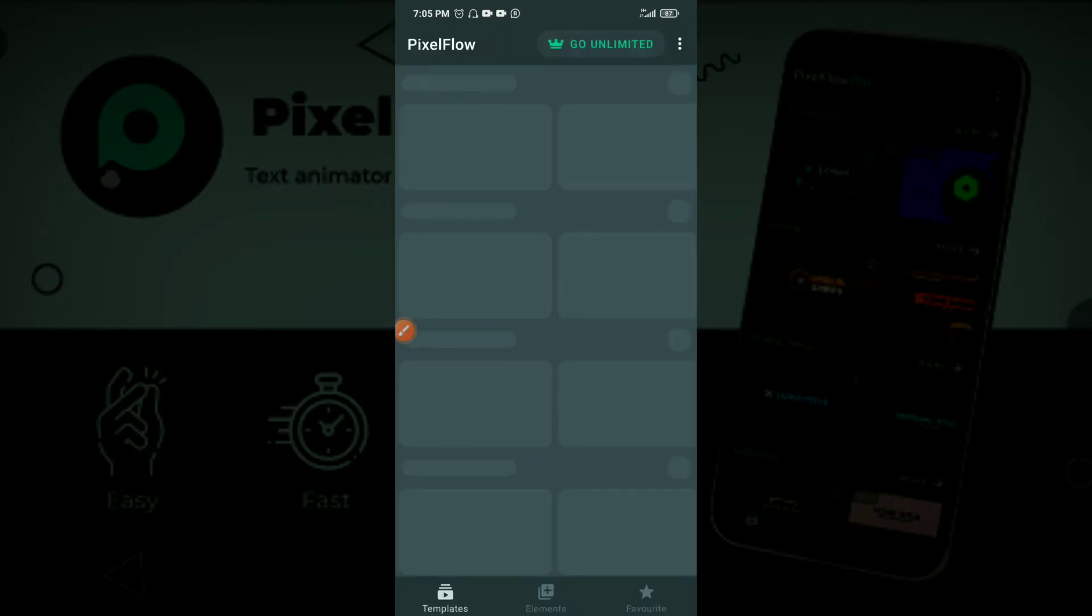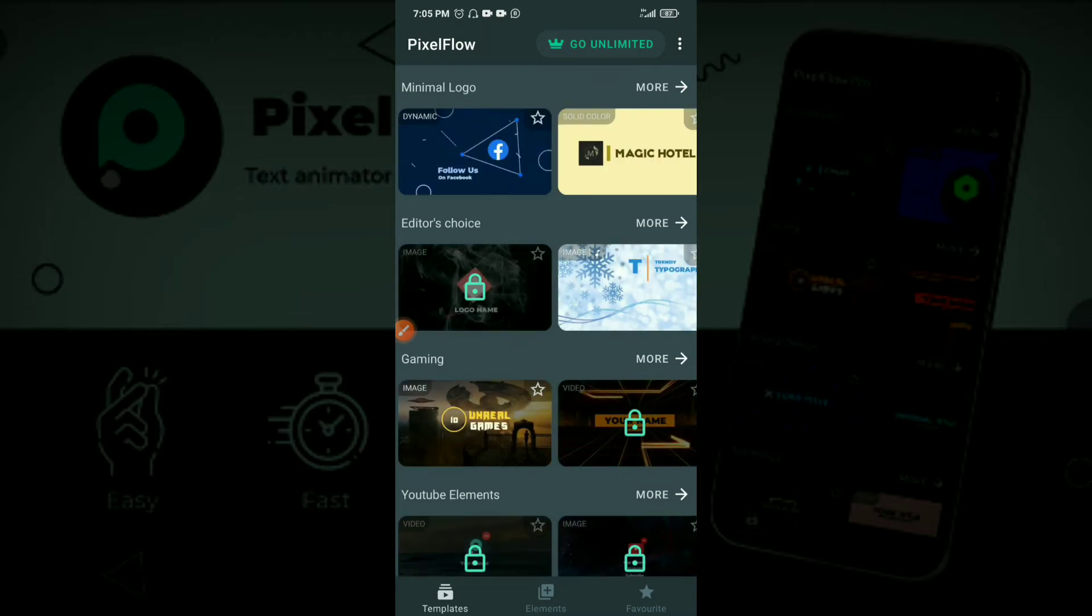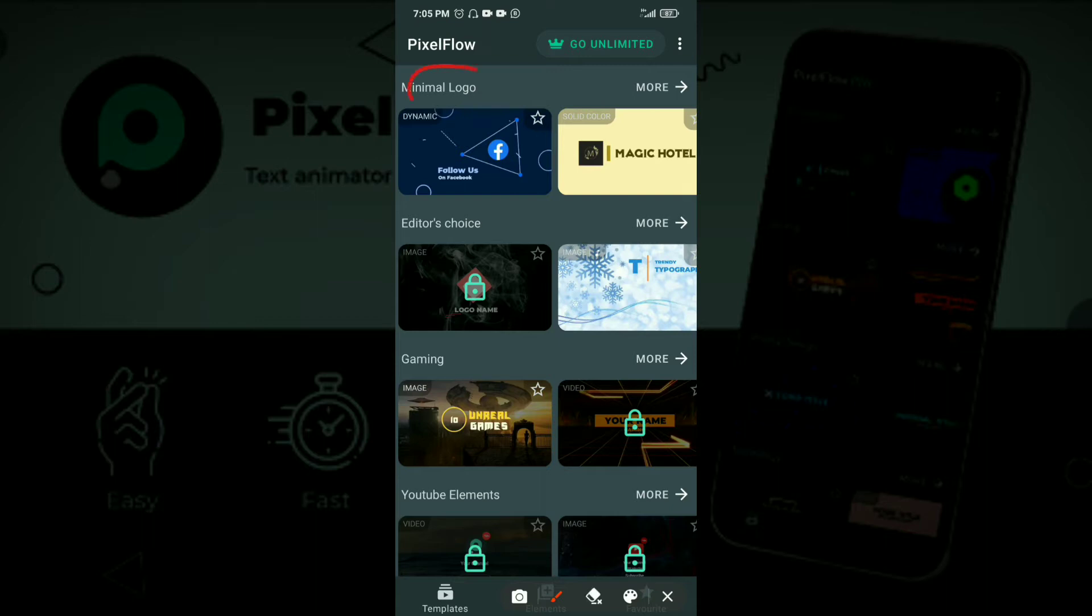It's a very easy application to use. You don't need a lot of editing skills, you just need to change some text with any of the templates that you fall in love with. There are various categories, so for logo you see minimal logo, editor's choice. There are different categories for gaming, if you're into gaming kind of channels you can look for a template here.